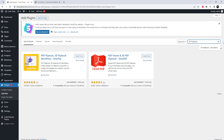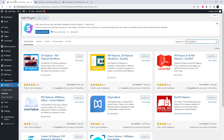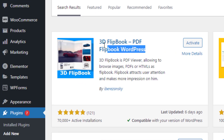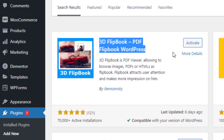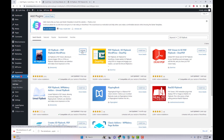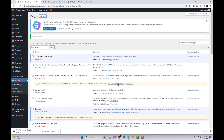The initial step is to activate the 3D Flipbook Light Edition plugin. To do this, navigate to the plugin settings and search for it. Once activated, adding any PDF from the control panel becomes a breeze.